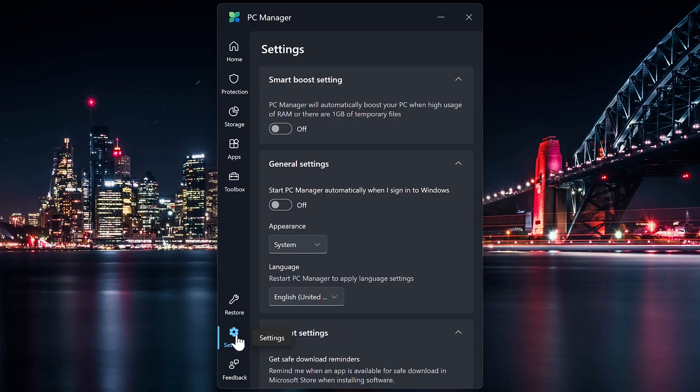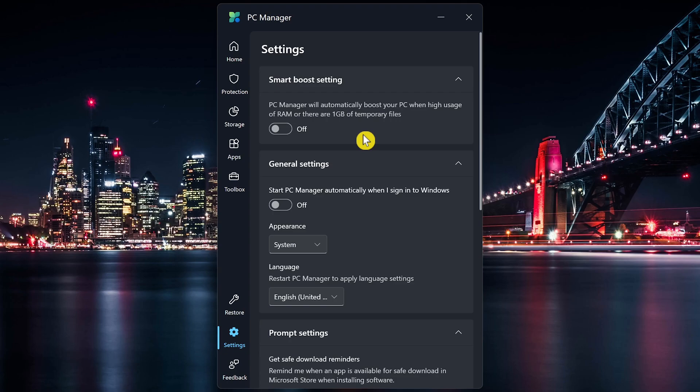And in Settings, you can turn on their Smart Boost setting to have the PC manager automatically boost your PC when you're using a high usage of RAM or there's one gigabyte of temporary files. I usually leave that one turned off.